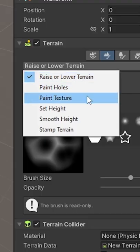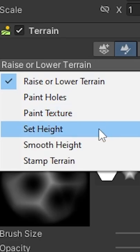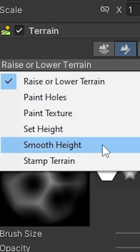Using the dropdown, you can also choose to paint textures, set a specific height, or smooth the terrain.